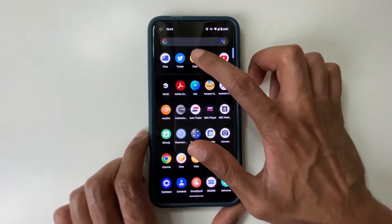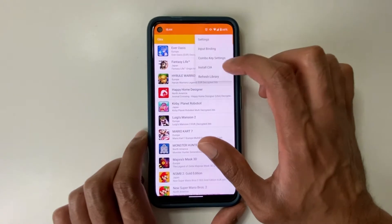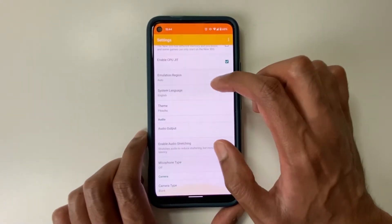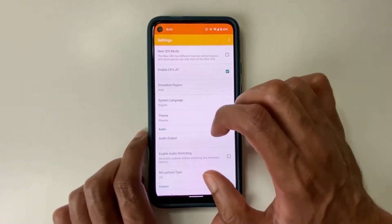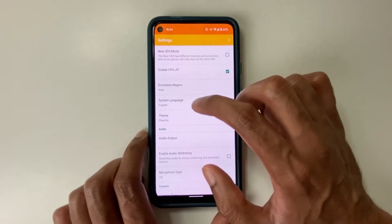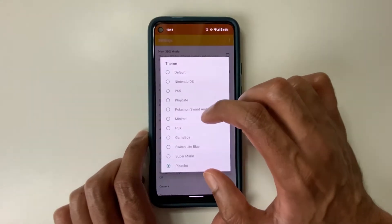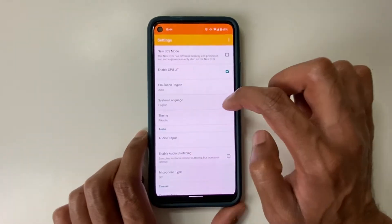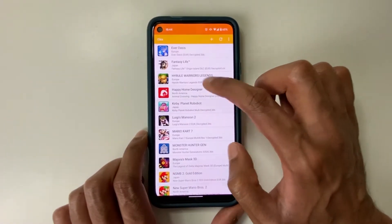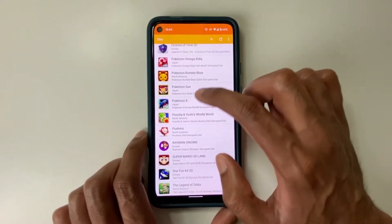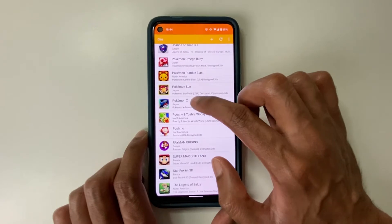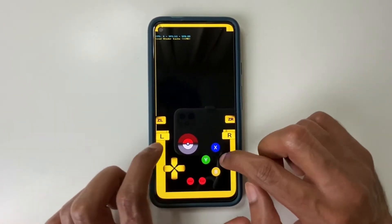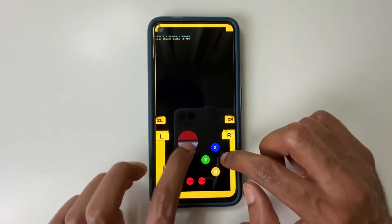Let me open the Citra app. Here we go on settings, and you can see that it says theme. Click on theme, and you can see there's a Pikachu theme — just click on that. And now when I load a game, so via Pokemon X, you can see it has this new Pikachu theme.